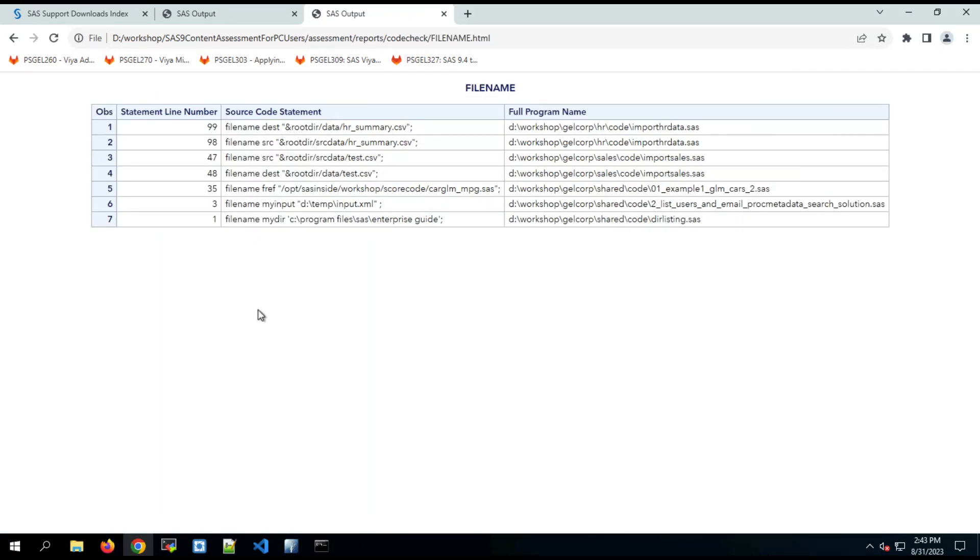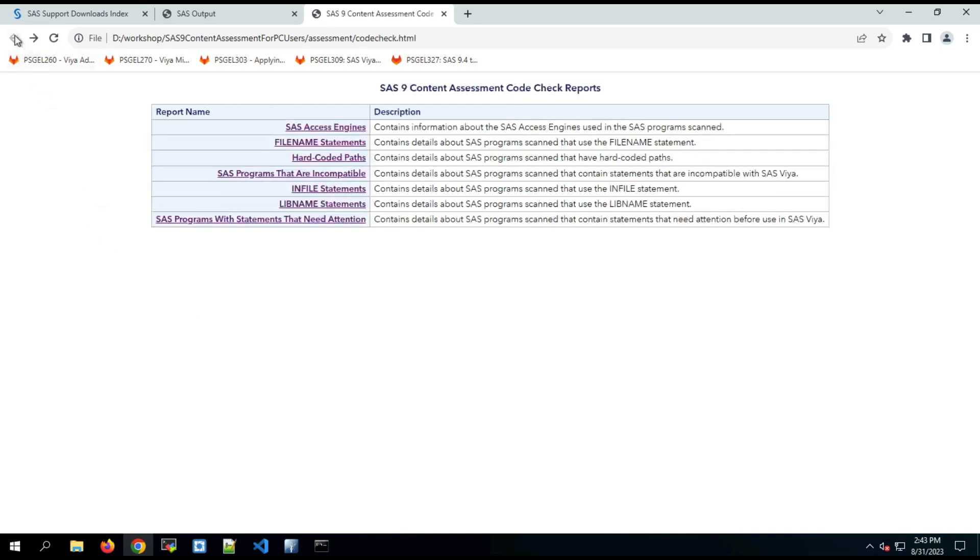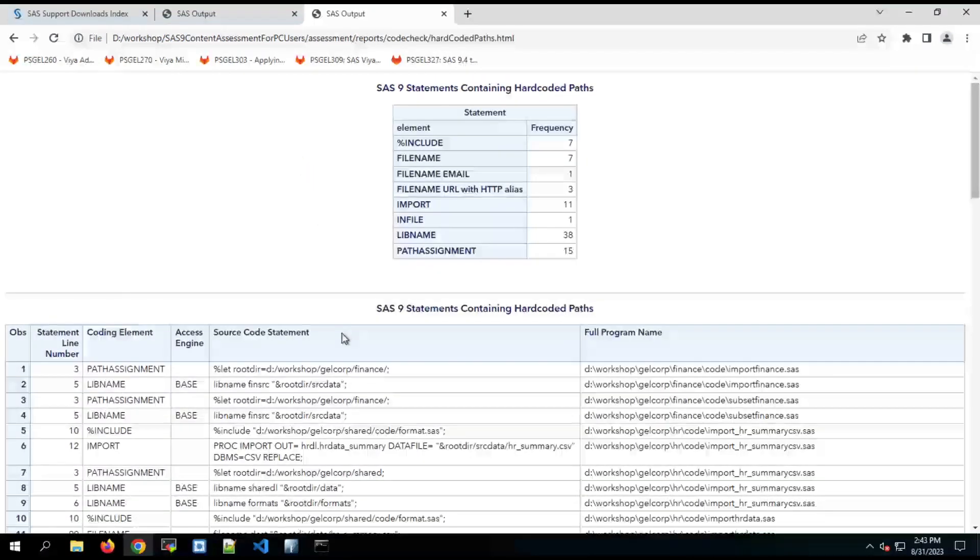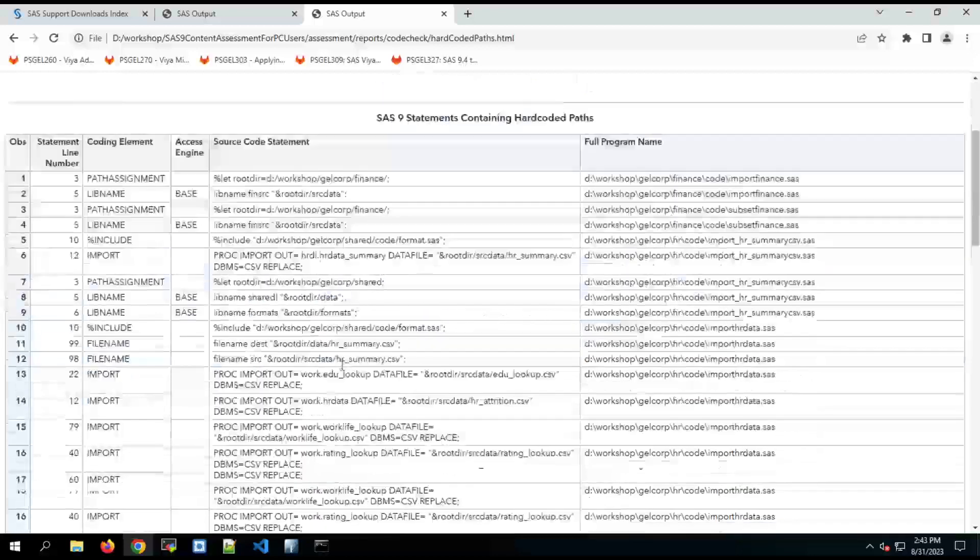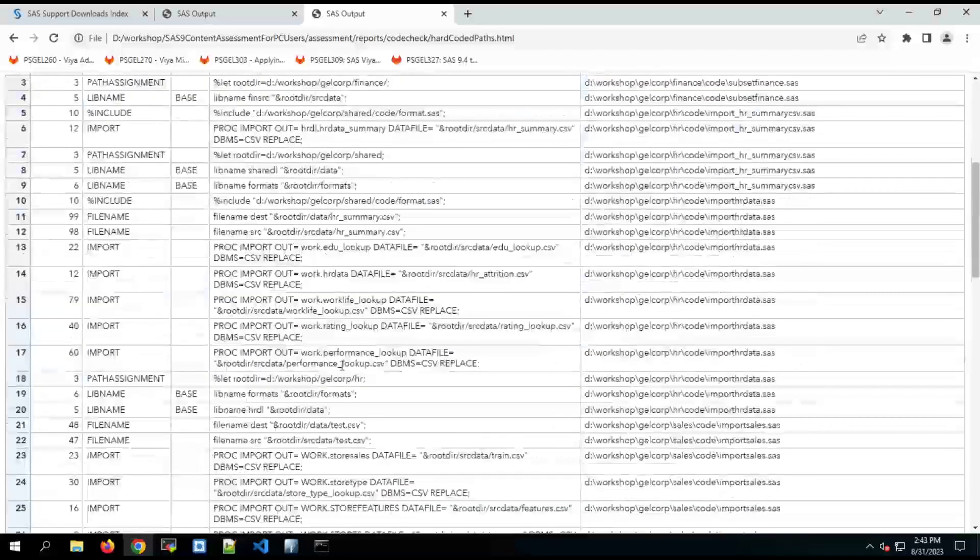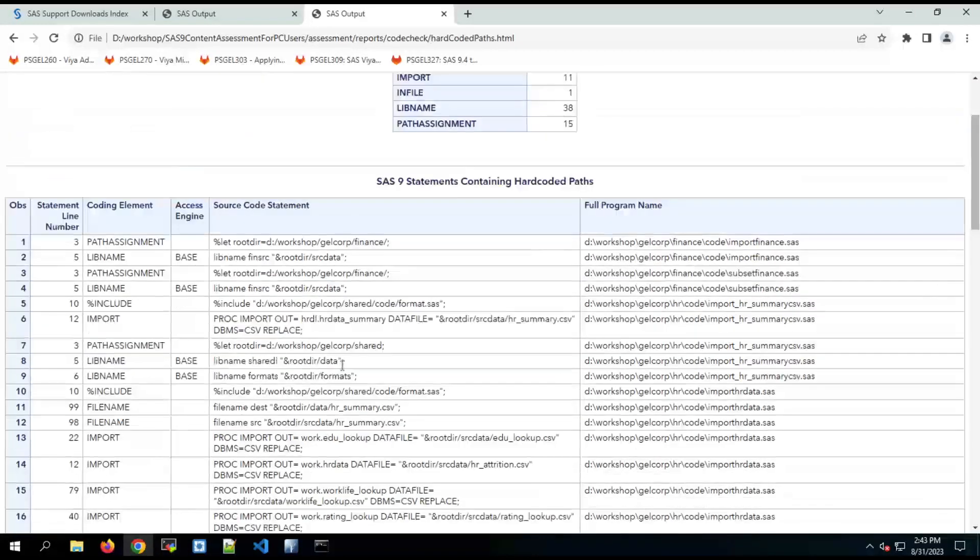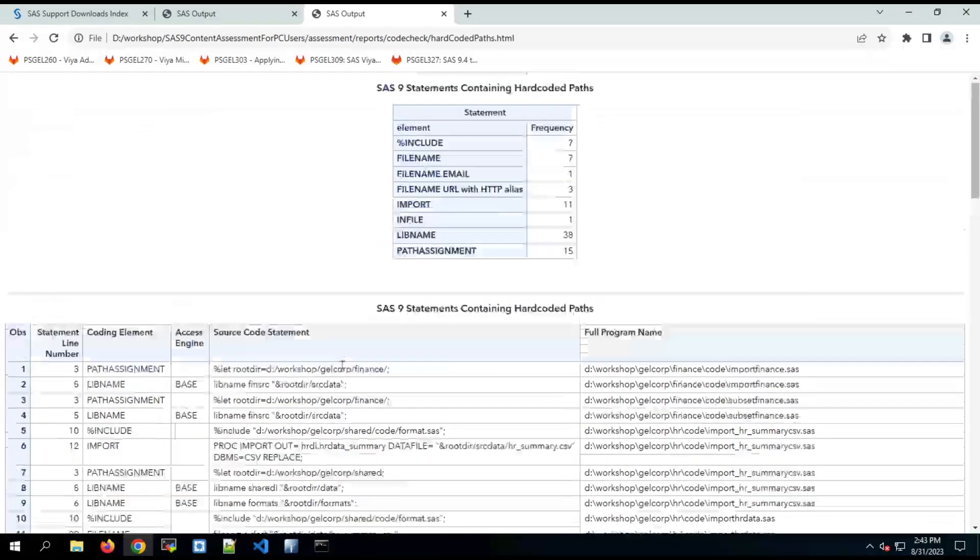This is important because those files may be different in different locations in your target environment. Hard coded paths similarly contains details about where there are hard coded paths within your code. Something you might need to be aware of as they may be in a different location when you transition to Viya.